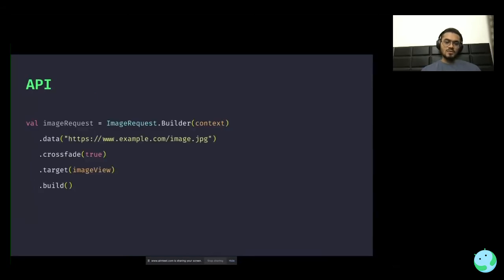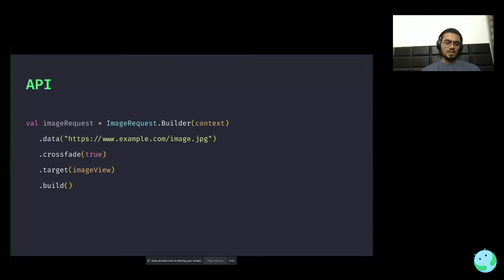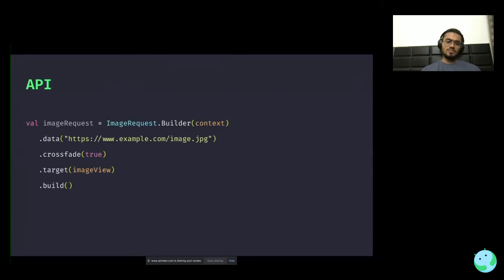Let's move on to how you can use this library — the API part. Let's see how you can utilize this within Java. What you do first is you need an image request. You create it using the builder pattern and pass in all the information required by the library: things like the data — which is the image source from where you want to load an image — the crossfade or any other animation, and the target where you want to load the image. Then you call build and it gives you an image request.